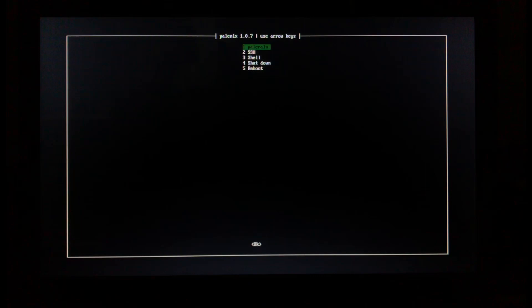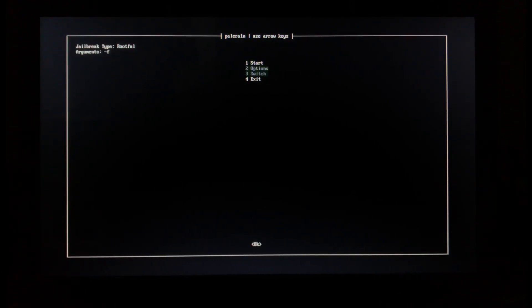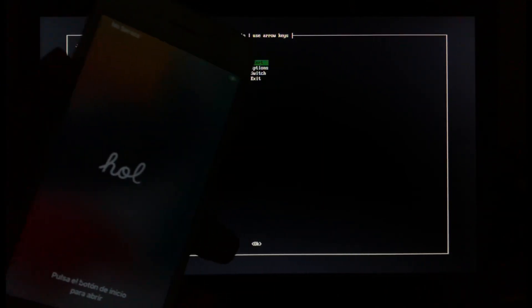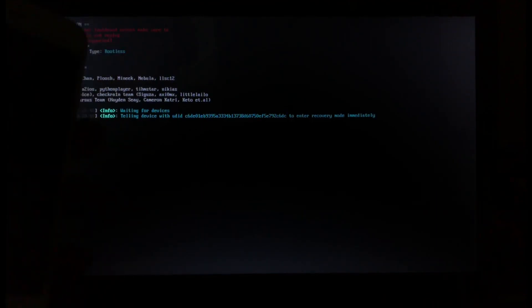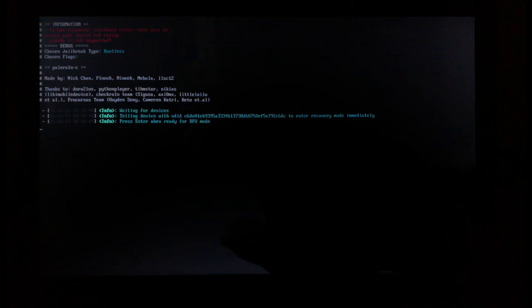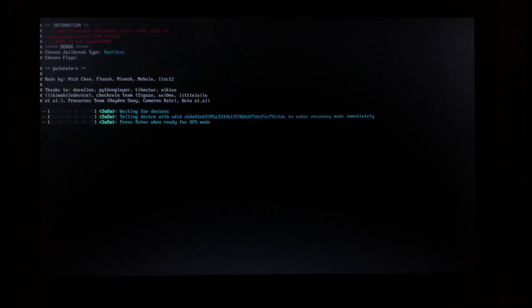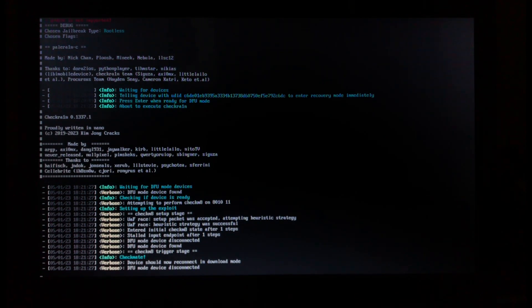Select the option to boot in grab mode, then press Enter. Select Palera1n, then go to option number three — switch to rootless — then press Start. Our device will automatically enter recovery mode, as you can see. After that, we'll need to enter our device into DFU mode. Press Enter when ready for DFU mode. This is my iPhone 7 — I'll enter it into DFU mode now.